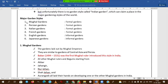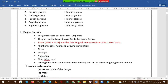Coming to major garden styles — English and Japanese styles are informal type; they don't follow rigid rules and regulations. Other styles like Mughal, Italian, Persian, and French are formal type.